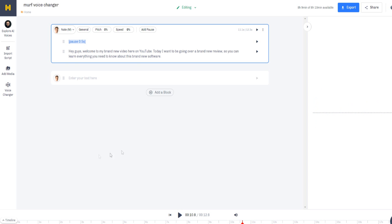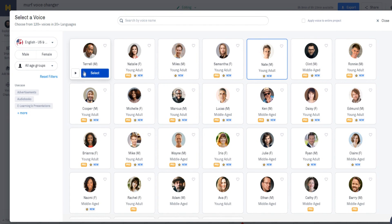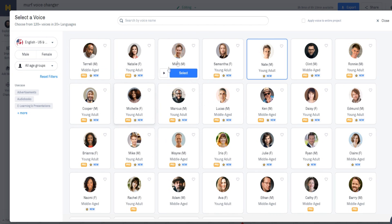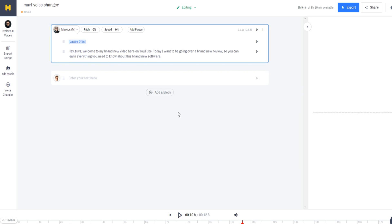We can change the voiceover itself — we can choose any of these other avatars. You can choose either a pro voiceover or a non-pro voiceover, as long as you choose one you're happy with. I'm going to use Marcus, because it's one of my favorite voices inside of mirth.ai. Click on Select. You'll have access to all pro voices if you're on the pro plan.